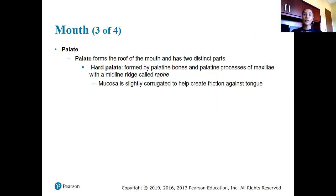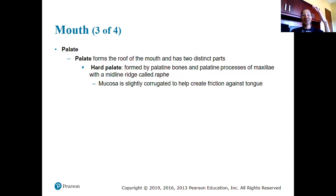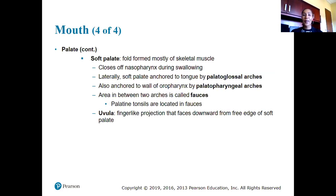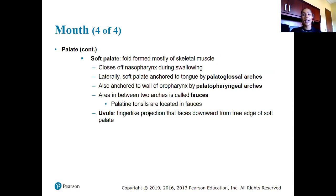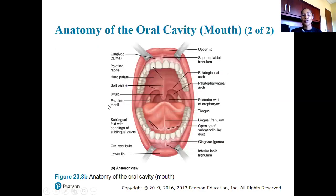The palates form the roof of the mouth and have two distinct parts. The hard palate is composed of bones that give structure to the roof of the mouth. The soft palate is formed by skeletal muscle and closes off the nasopharynx while swallowing so food and liquid don't go up through the nose. The uvula consists of finger-like projections that face downward from the free edge of the soft palate.